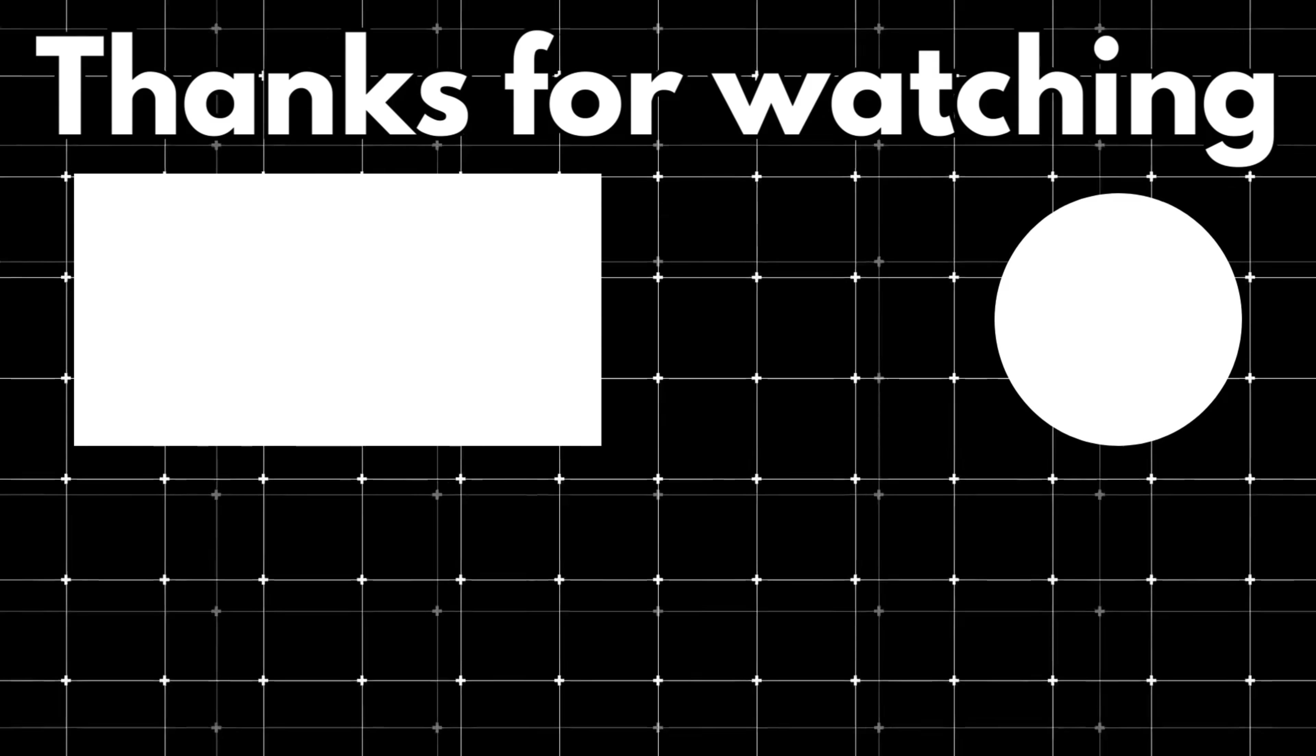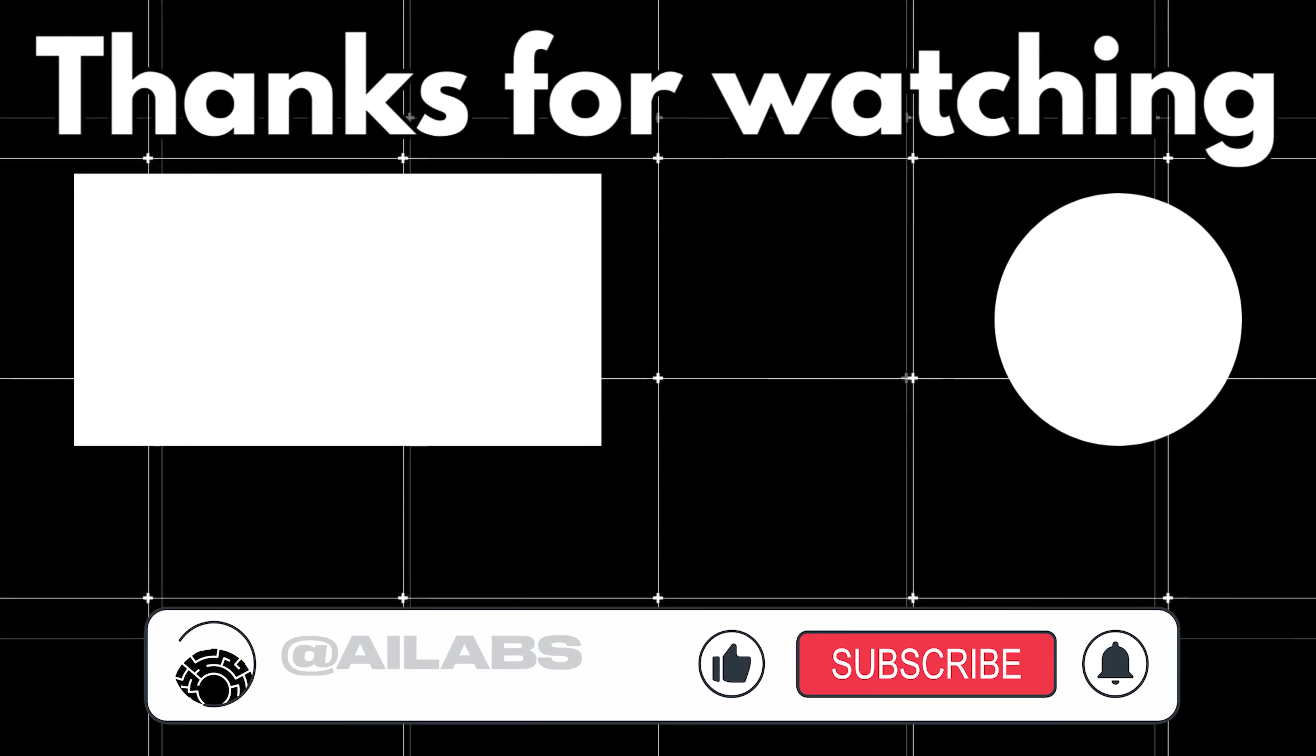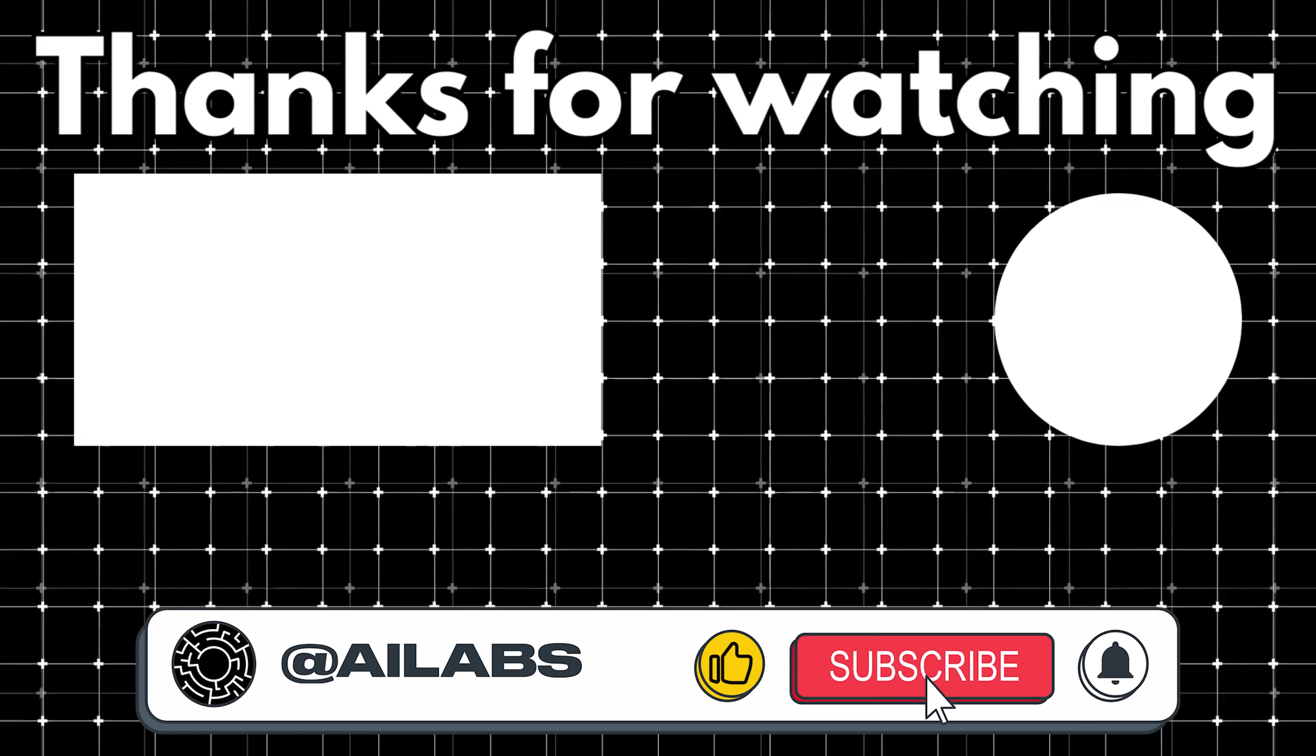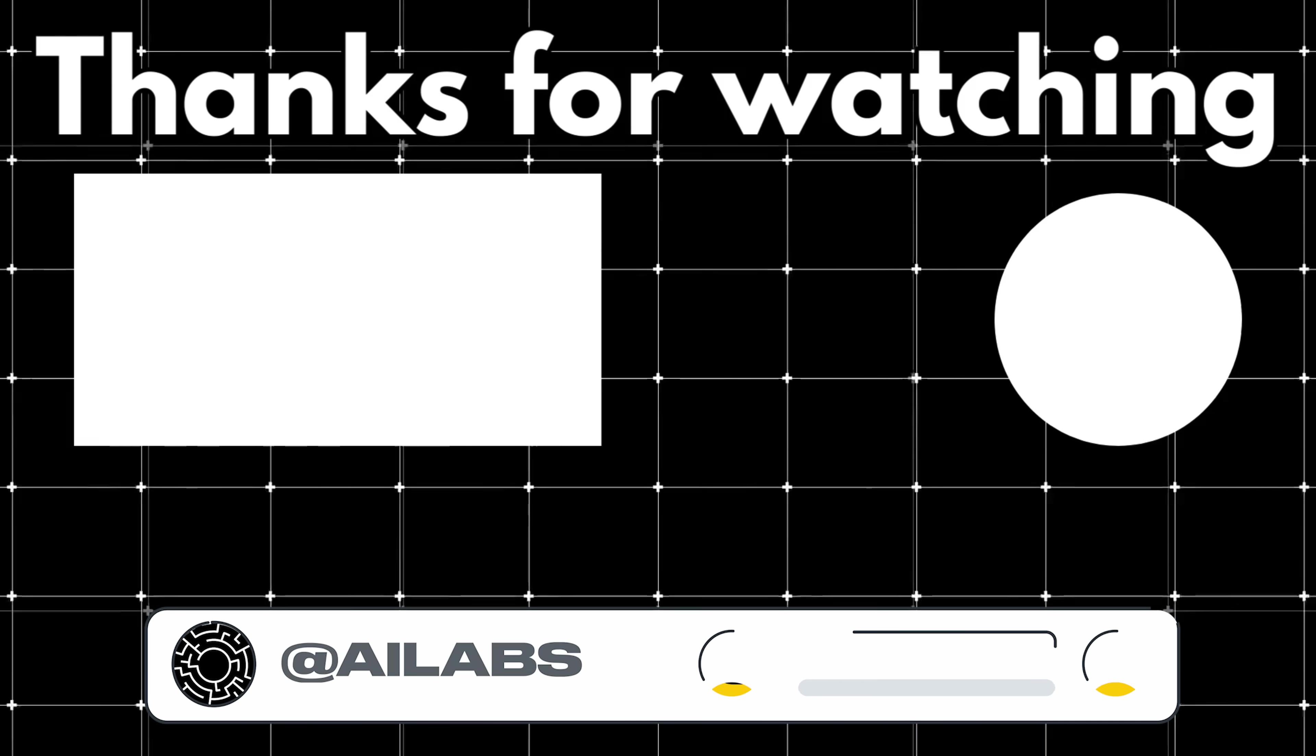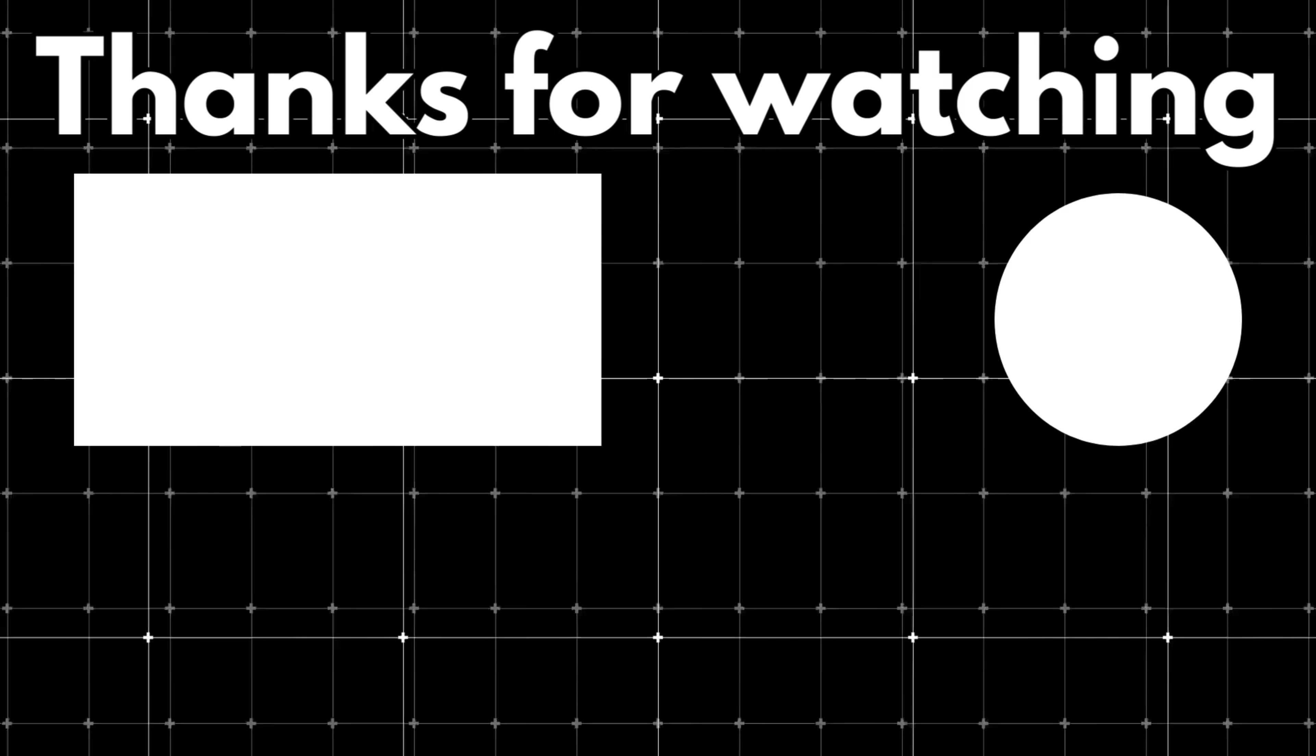That brings us to the end of this video. If you'd like to support the channel and help us keep making videos like this, you can do so by using the super thanks button below. As always, thank you for watching and I'll see you in the next one.